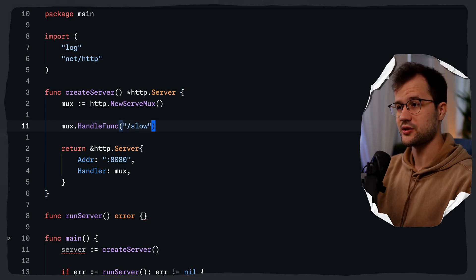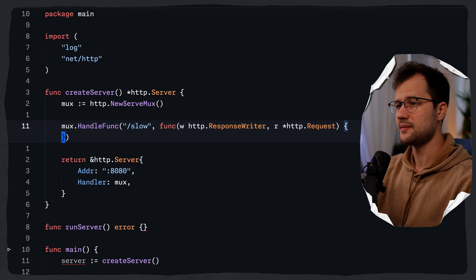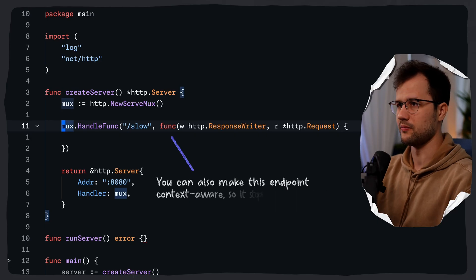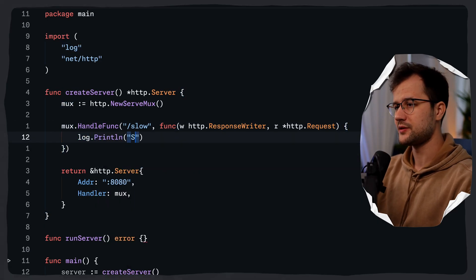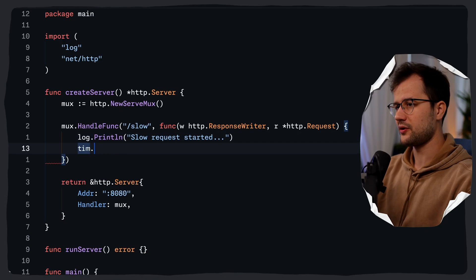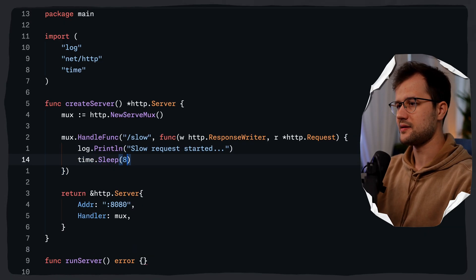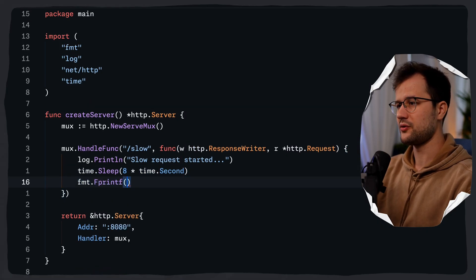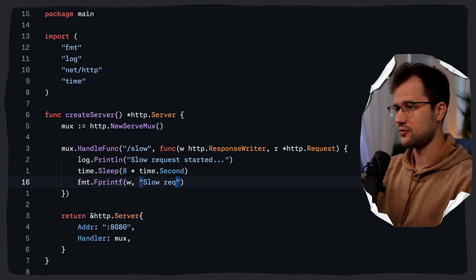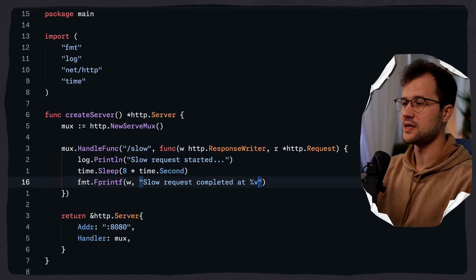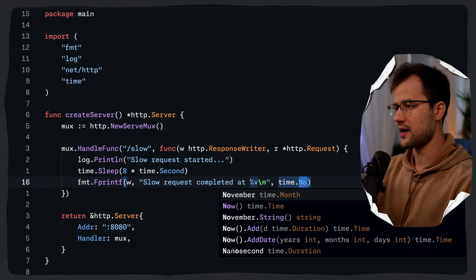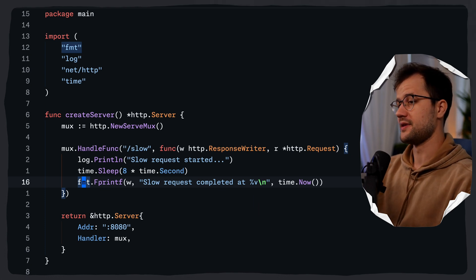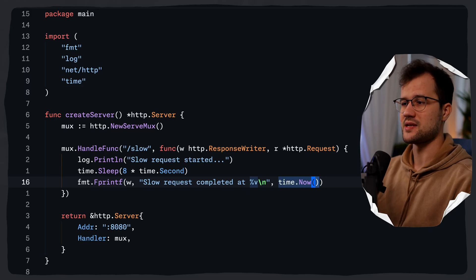Obviously in a production app, you can create files, different handlers, and all that. But for demonstration purposes, I'm just going to say mux.HandleFunc. The route is going to be /slow, and then we define the function right here. What this will do is simulate a long-running operation that takes around eight seconds to complete. So we print slow request started, then time.Sleep for eight times time.Second, and in the end we say fmt.Fprintf with w as the io.Writer, printing slow request completed at percent v, then time.Now.